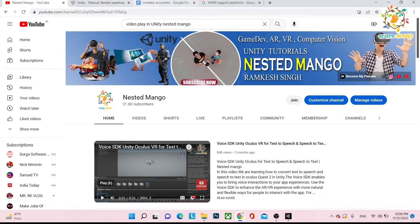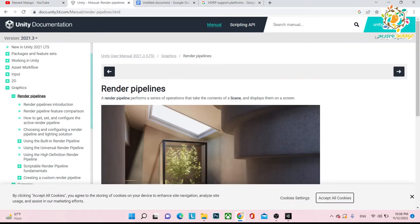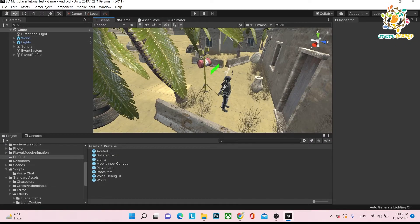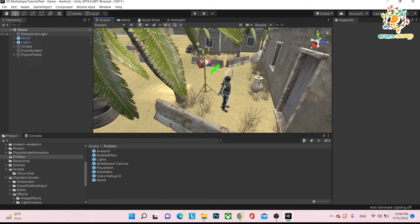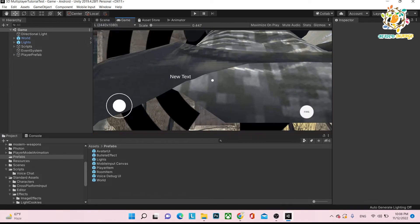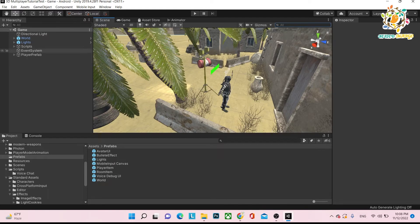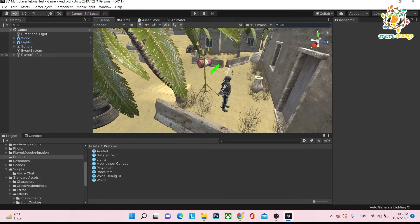First of all, let's understand what is the render pipeline. Whatever you create here is the scene. You can see whatever you create here is the scene, and whatever we show in the game is the render. Basically, all the scene material, all the scene ingredients, all the scene parts - how it's going to render on the game screen, that is called render.